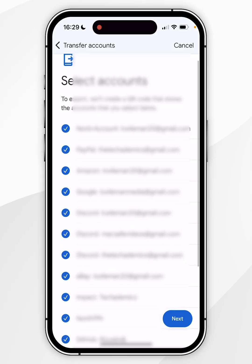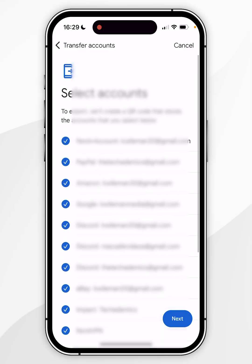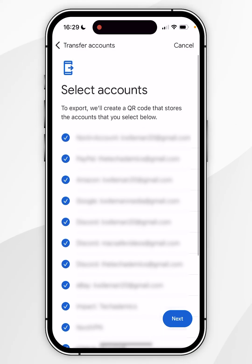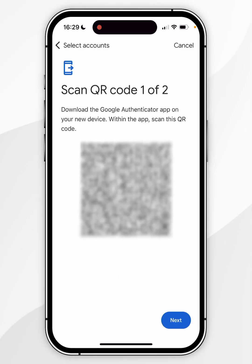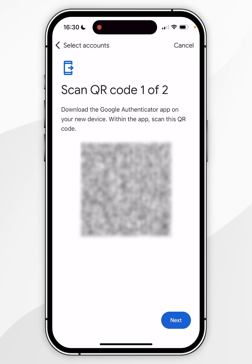For this example, I'm going to transfer all of my accounts. Once you're ready, click on Next in the bottom right-hand corner and you'll get a QR code. In this example I've got two QR codes because of the number of accounts I want to transfer out.